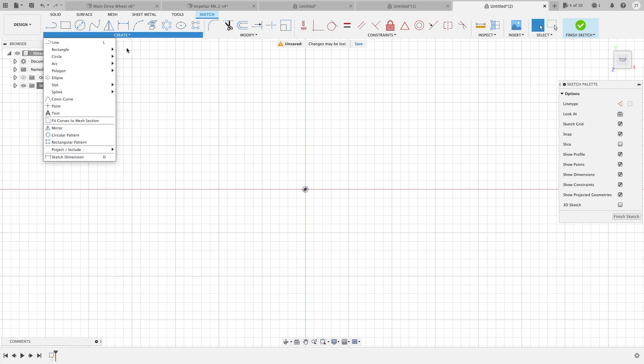If you want to go to our rectangles, you can hit this drop down, create. If you don't already have it in your toolbar, go down to rectangle.